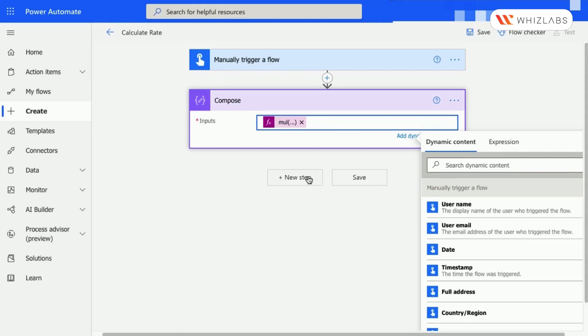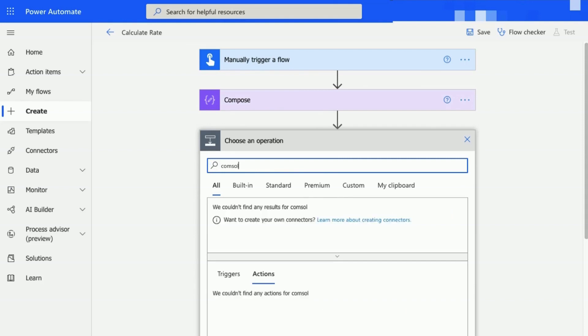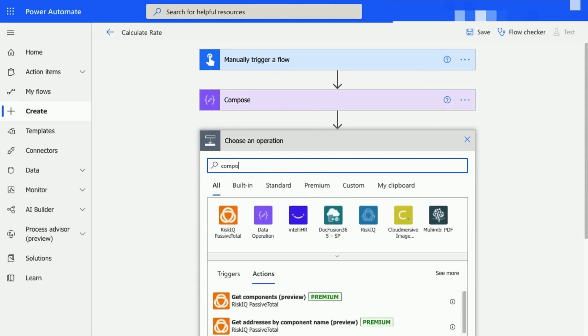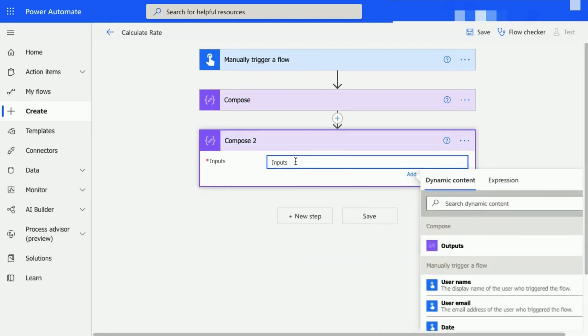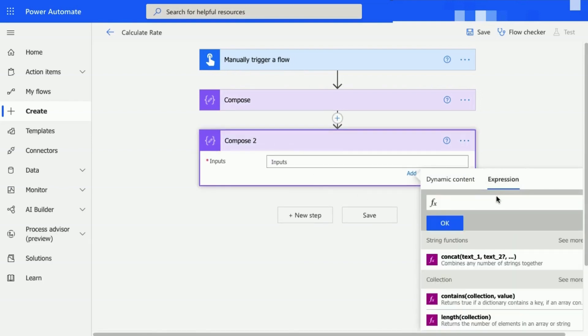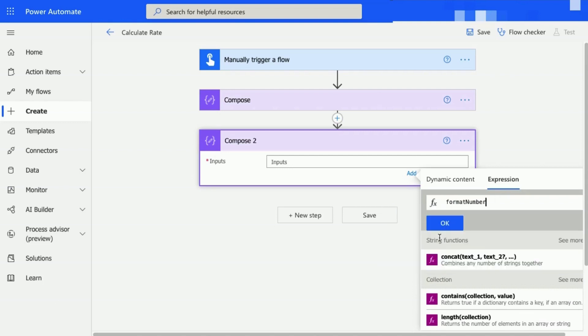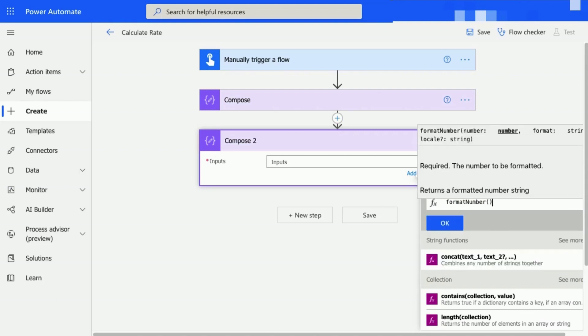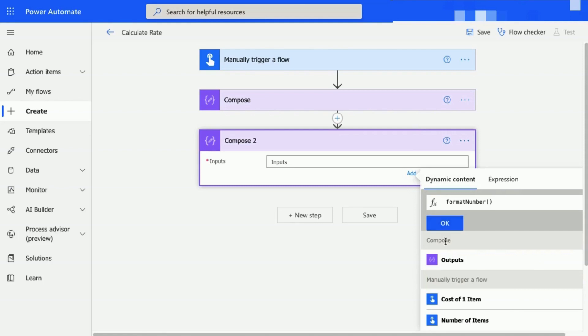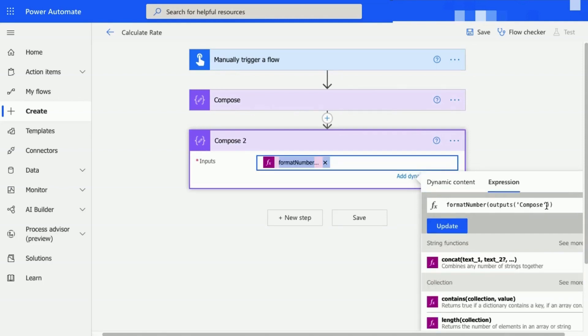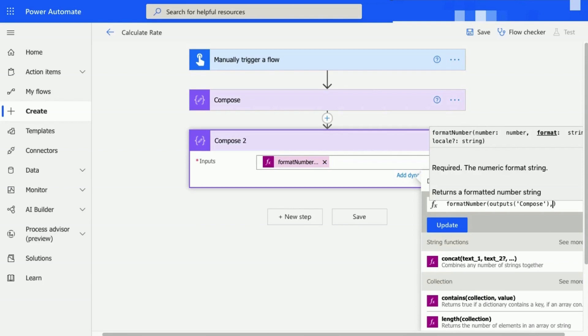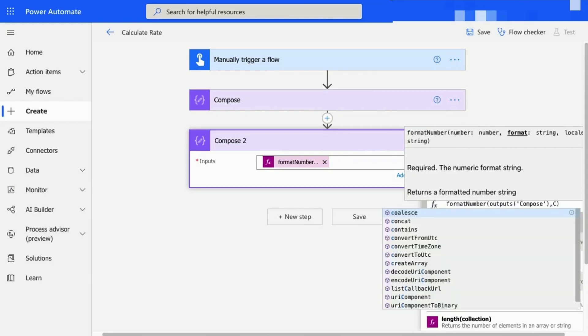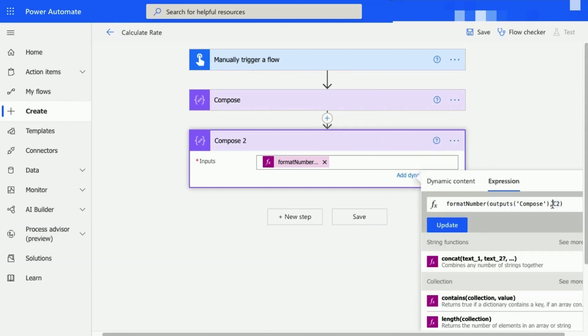Click on New Step and then search for and select the Compose action again. The Dynamic Content window will appear after selecting the Inputs box. Type in Format Number and select the Expressions tab. Select the Dynamic Content tab with your cursor and choose Outputs from the Preview Compose step.